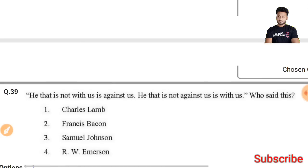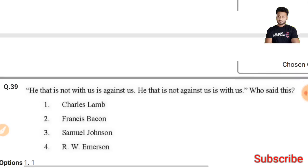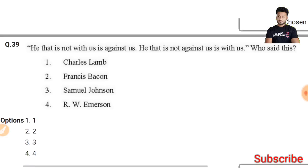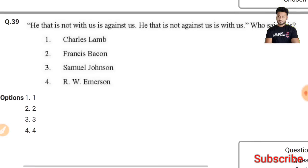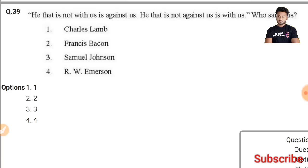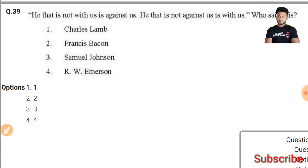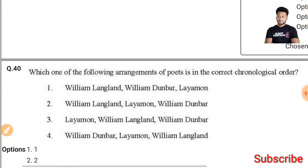Question 39: 'He that is not with us is against us; he that is not against us is with us' — who said this? This statement has been made by Francis Bacon — the second option is the right answer.